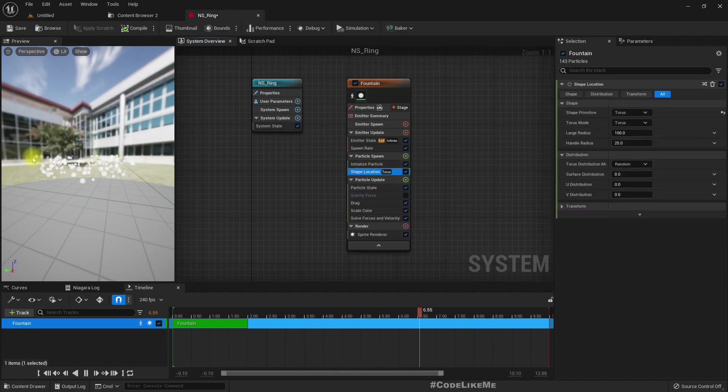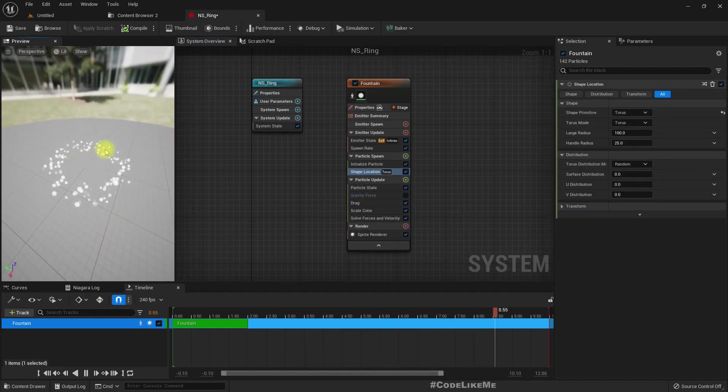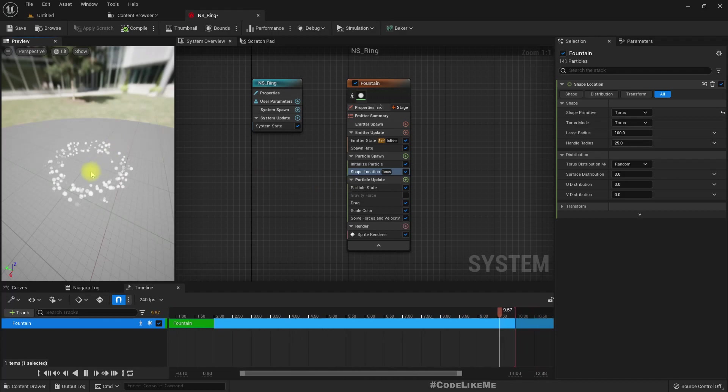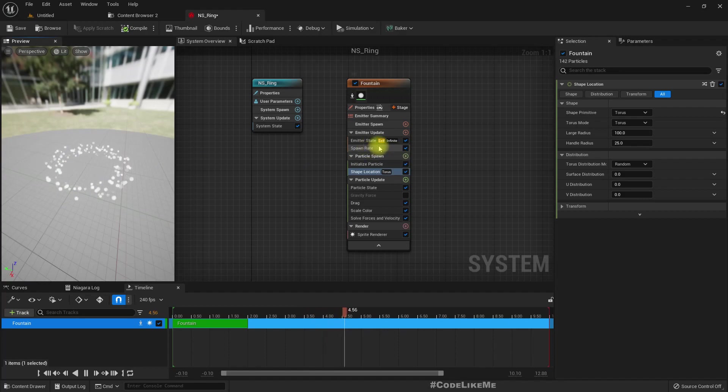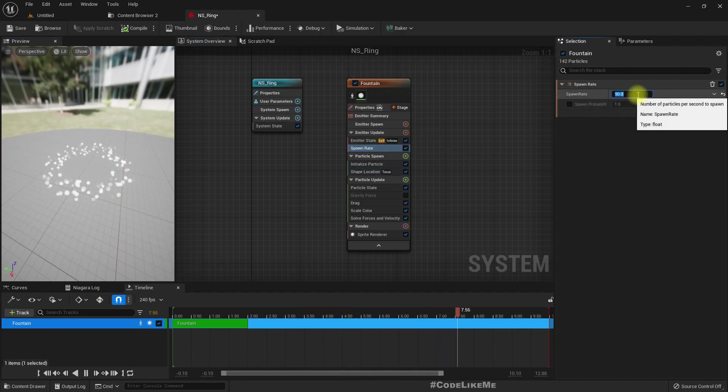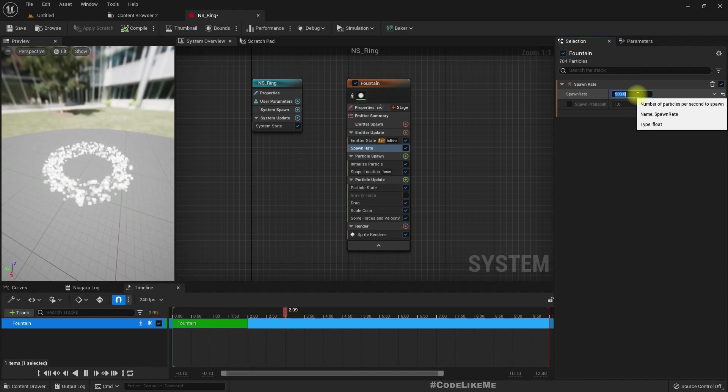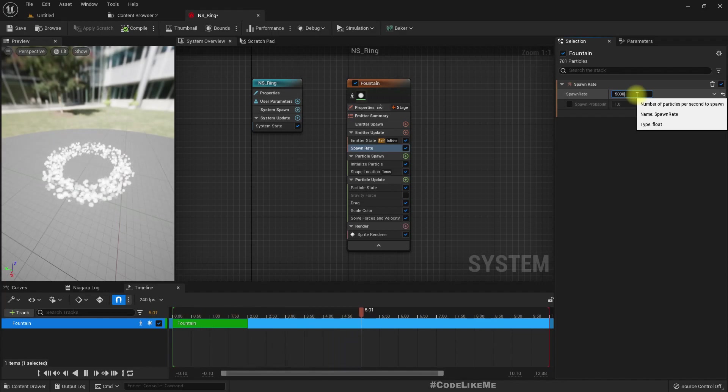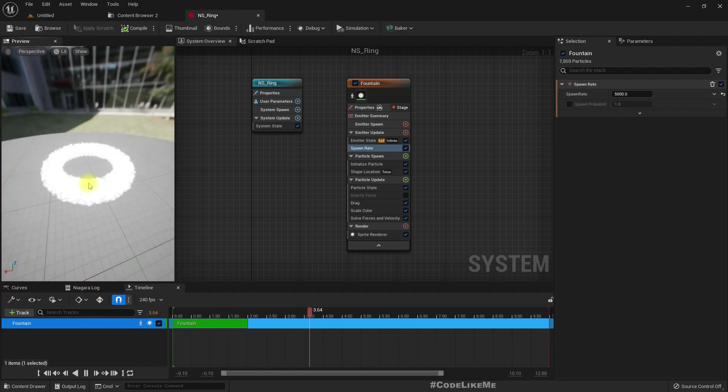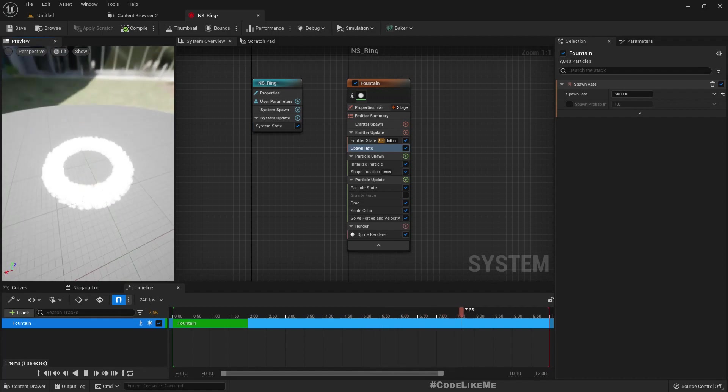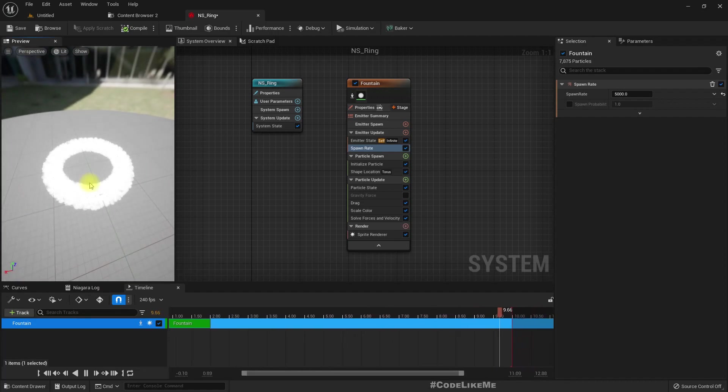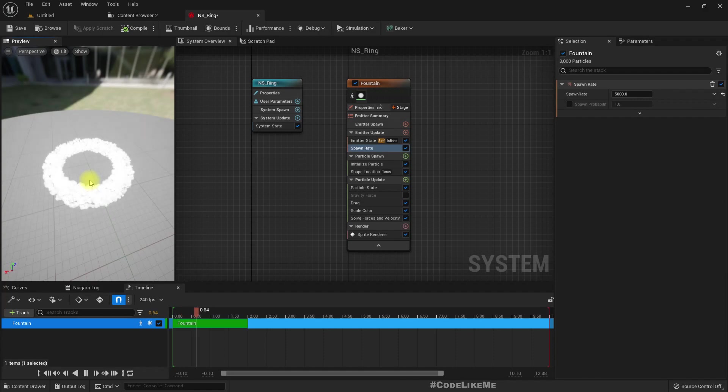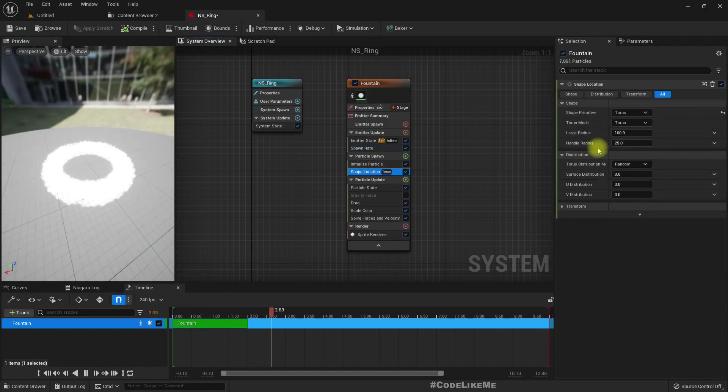Now we have this torus location, but the particles are spawned in a ring shape. We need a lot of particles actually here—5000—because when they are rotating and flying away, it wouldn't be this dense.